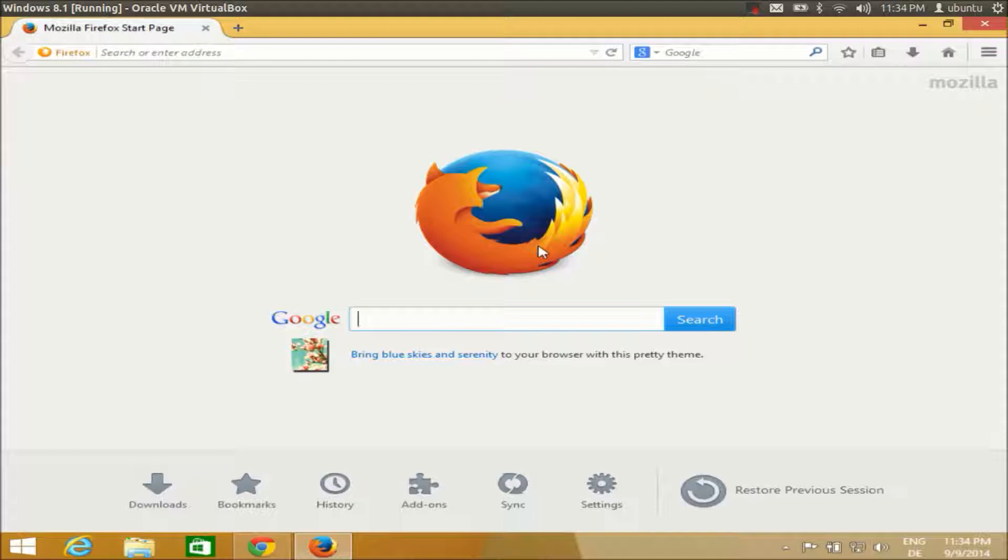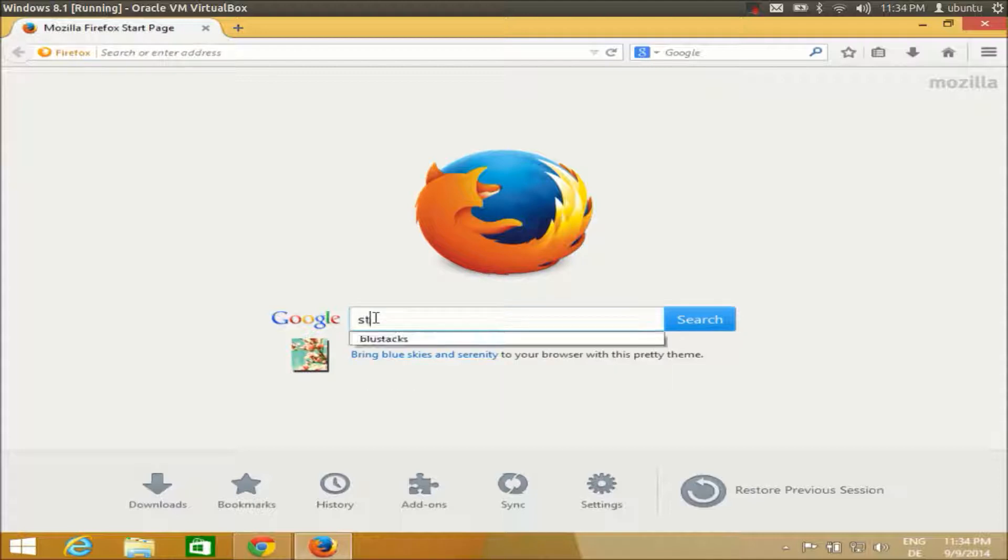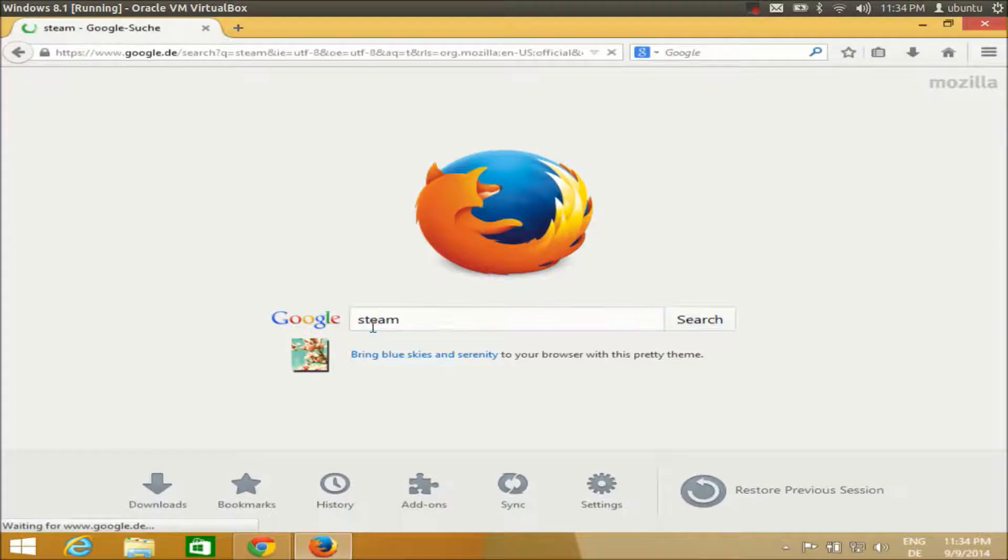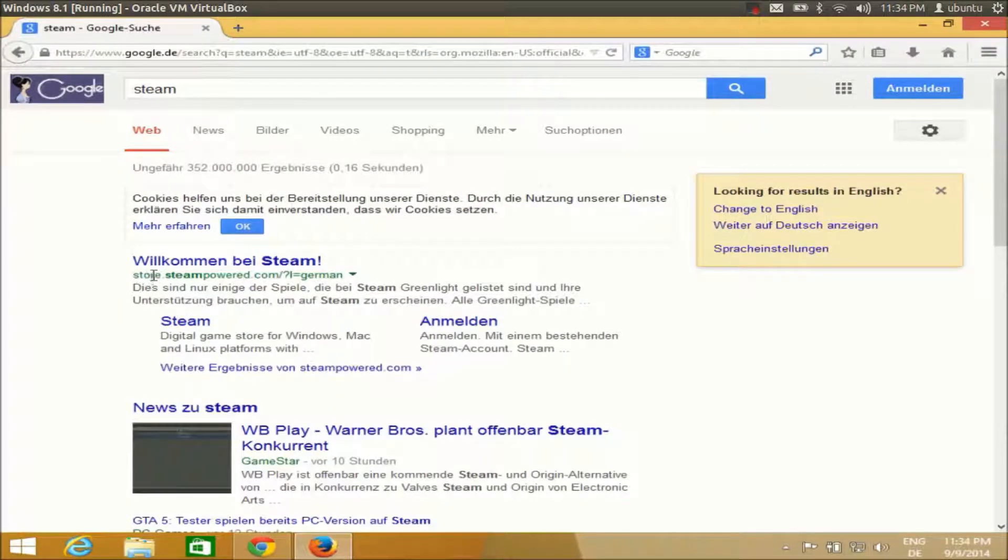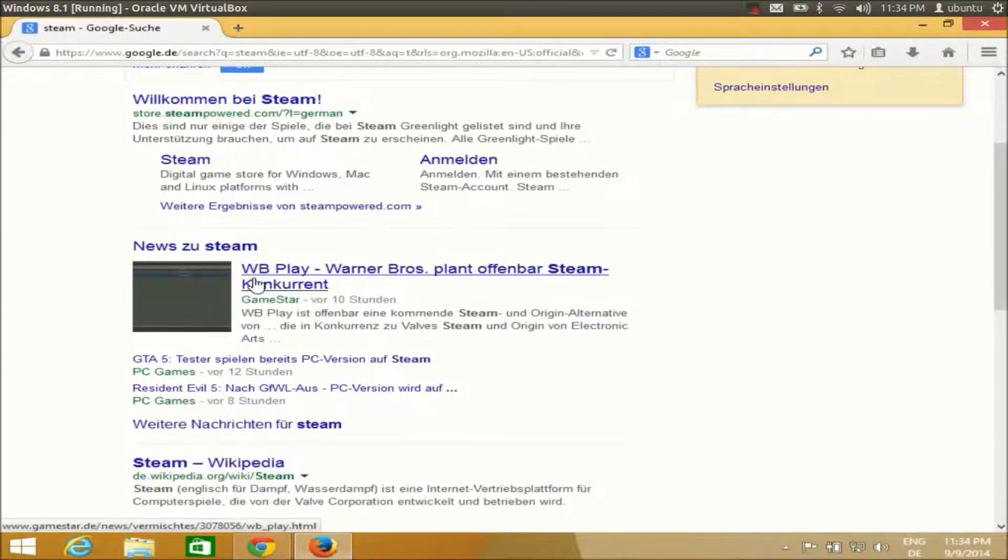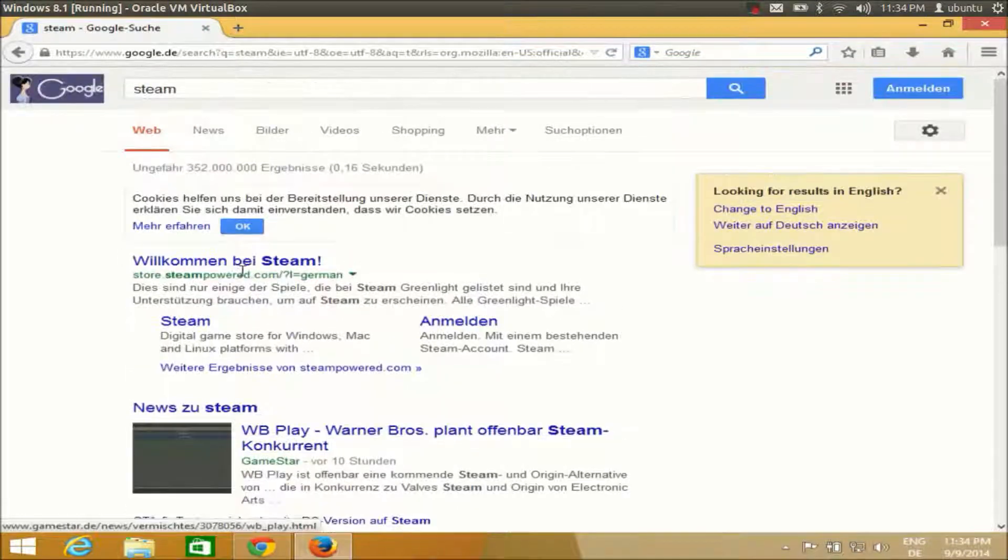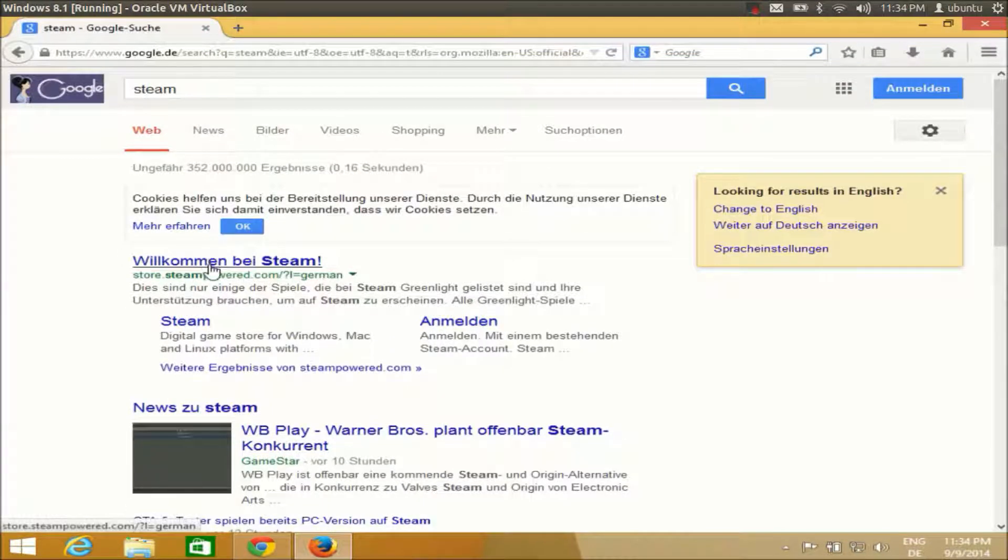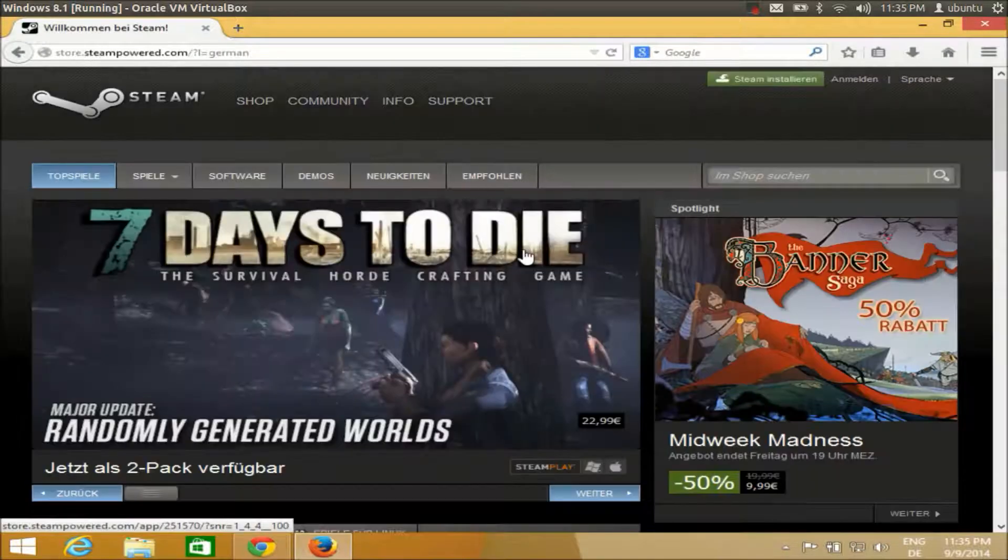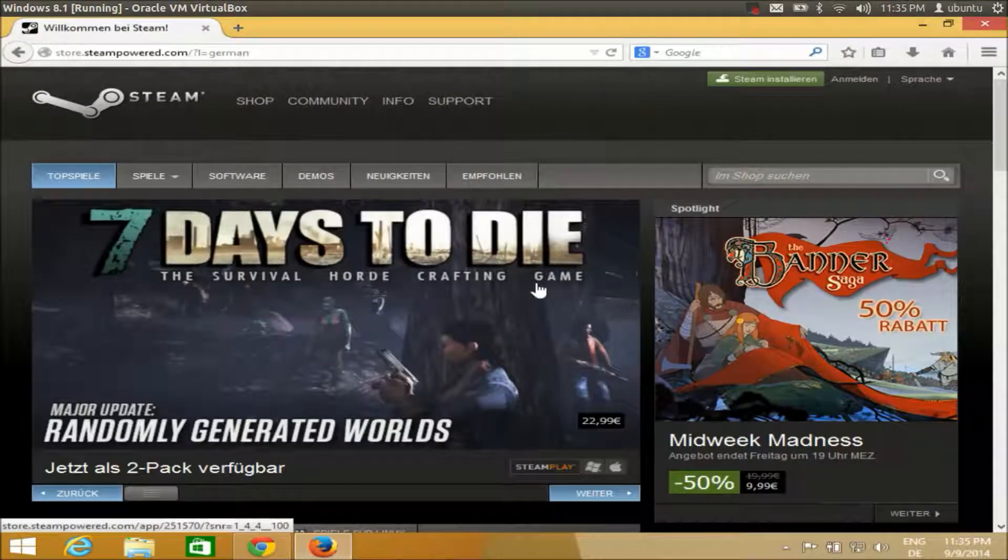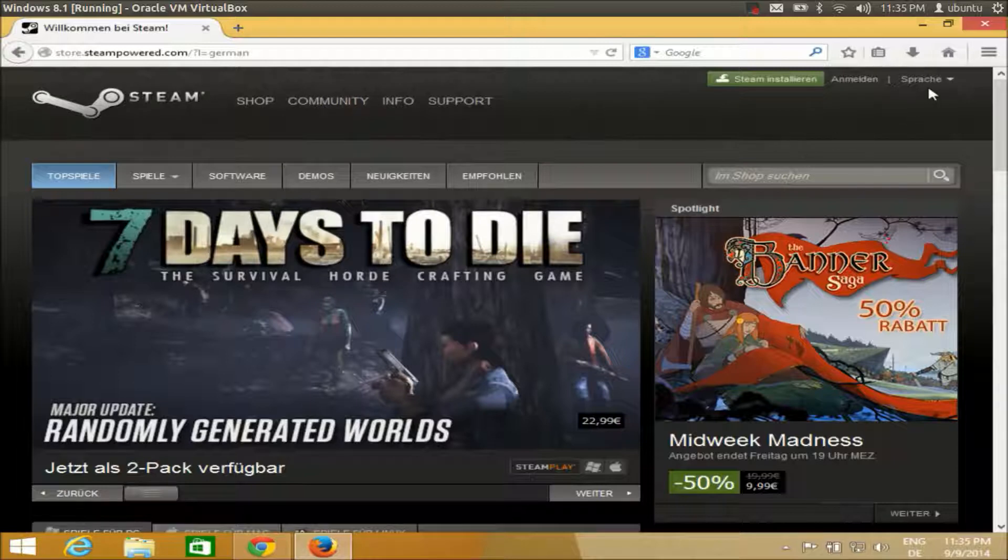First of all, you just need to open your browser and search for Steam. The first link you'll find here is store.steampowered.com, so just open this website and it will open the Steam Powered website.